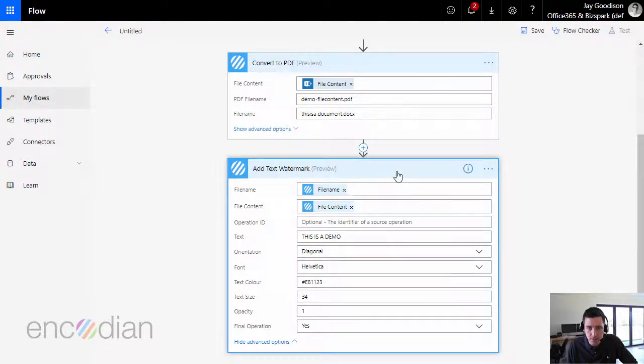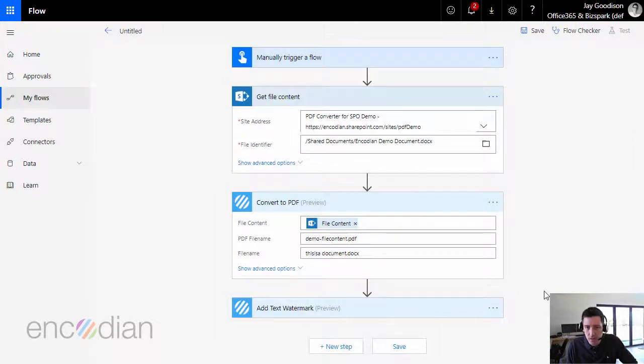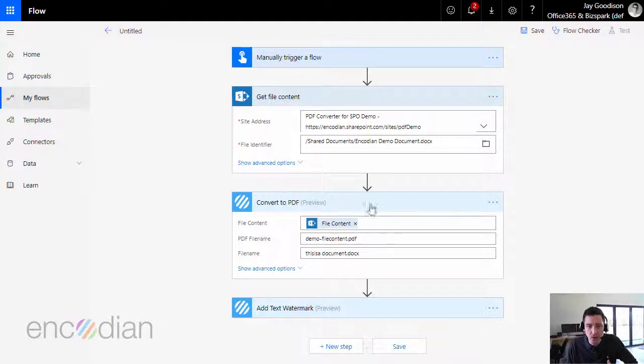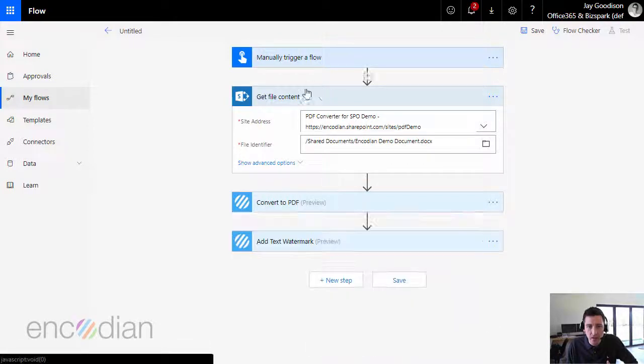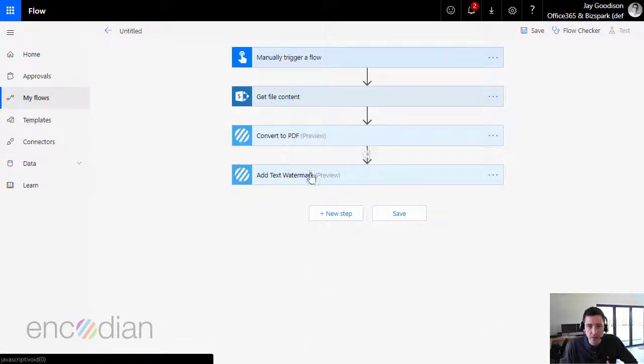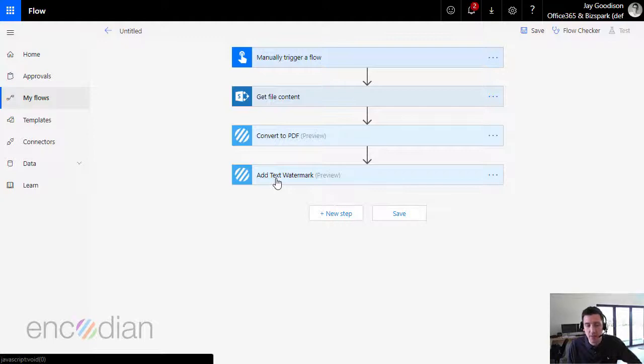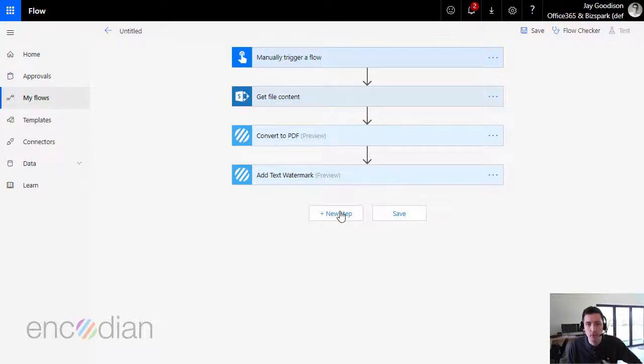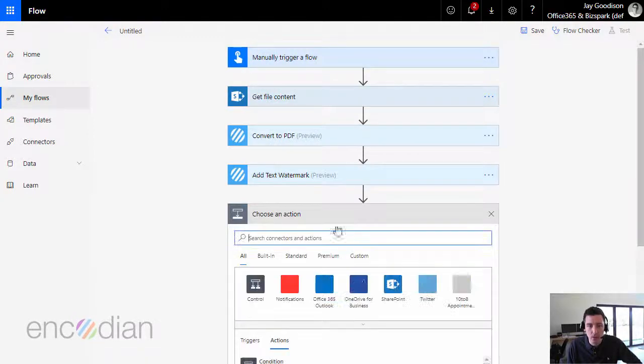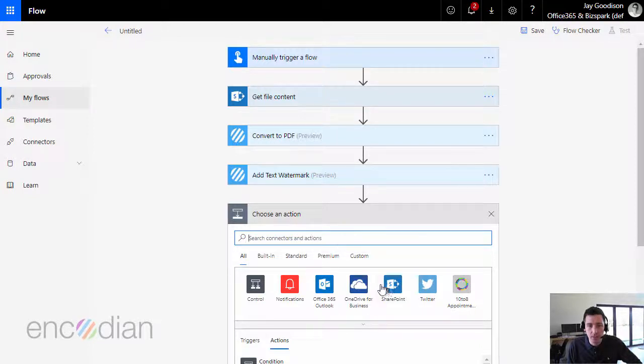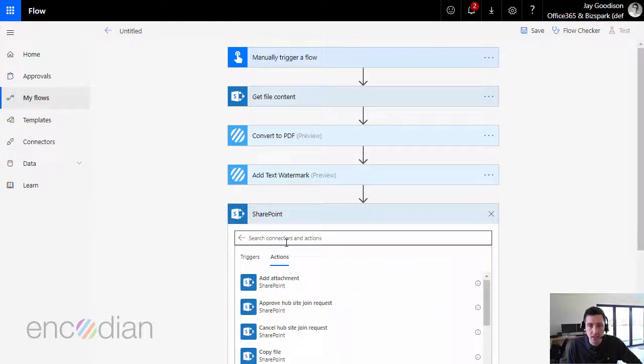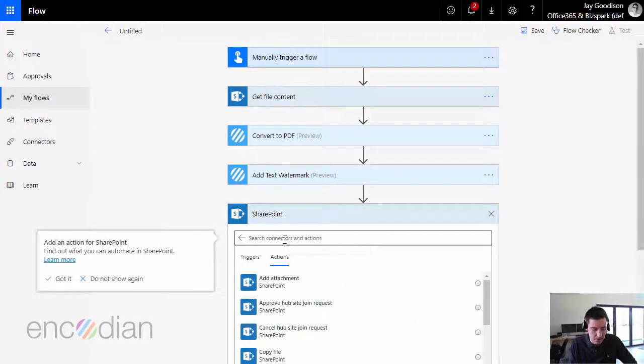And the next, the last step we'll quickly do is to actually use the file that's returned from the add text watermark action, which is a PDF file with the watermark added to it, and we'll just upload that to SharePoint. So I will go to here, I'm going to select SharePoint again, and this time we're going to search for the create file action.